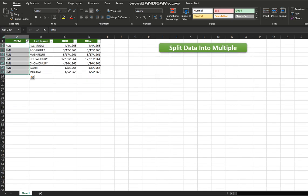Let's filter PML and check — it has seven values. I hope this tutorial will be helpful to you in splitting your data into multiple workbooks. If you have any questions or comments, please feel free to leave them below. Thanks for watching and I'll see you in the next video.